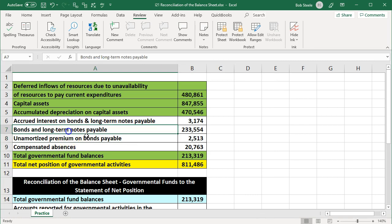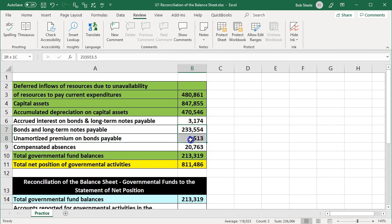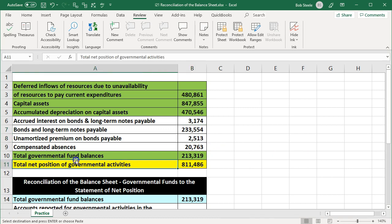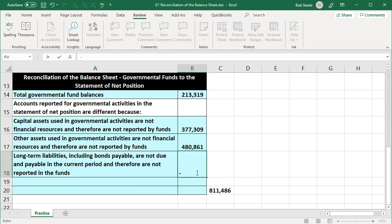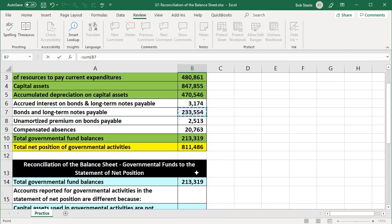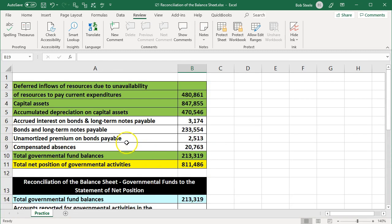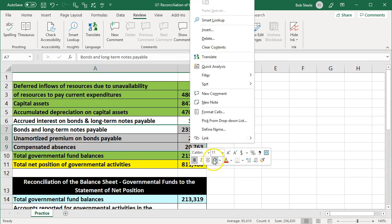Next, we pick up the long-term liabilities, which include bonds and long-term notes payable, the unamortized premium on bonds payable, and compensated absences. These are going to be long-term liabilities on the governmental side, but not on the fund side, because the governmental funds use modified accrual versus accrual. These will go on as negatives. We'll name this: long-term liabilities, including bonds payable, are not due and payable in the current period and therefore are not reported in the funds. We take the negative sum of these three items and mark them green.